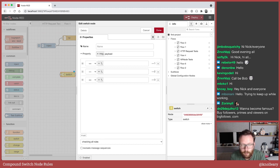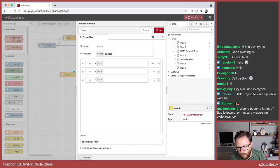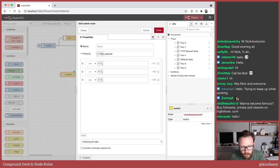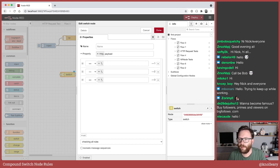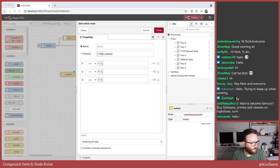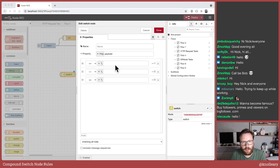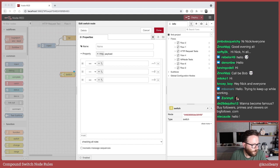We're going to have a little think tonight about the switch node. I should get some of you set up as moderators on this stream, just to help squash the very rare occasion that spam stuff comes in. So whilst I deal with that, I'm still going to talk to you. We're going to be thinking about how can we improve this UI so that you can have rules that look at multiple properties.